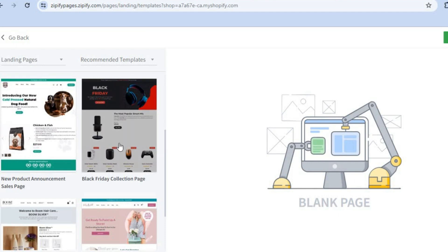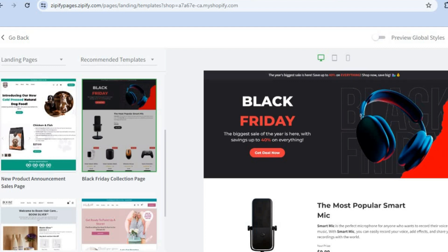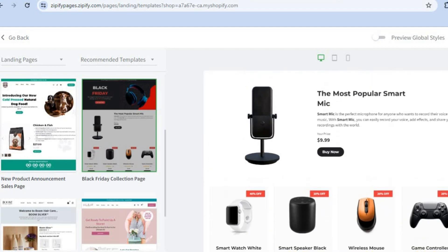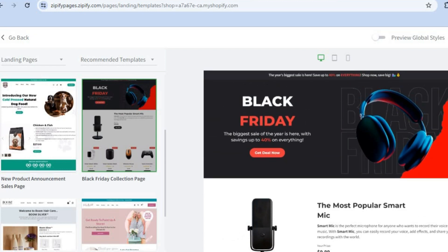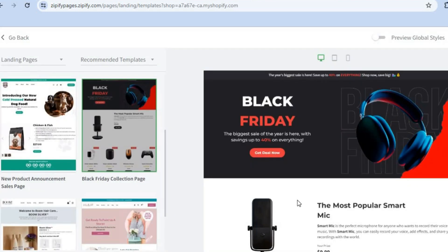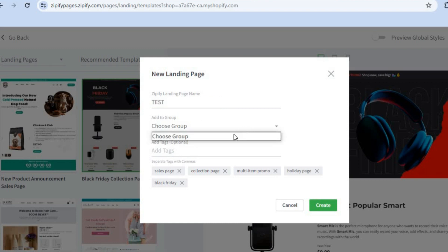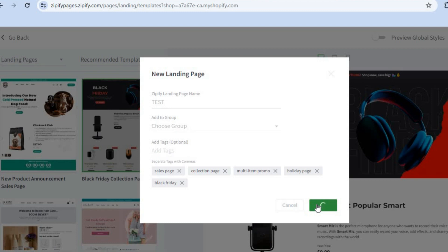Let's say I'd like to use this landing page — I'll tap on it. After selecting it, you can see a preview of how it looks. If it's to your liking, tap on Use Template in the top right-hand corner. From there you can change the landing page name — I'll change it to 'test' — and also choose a group. You can scroll down to add tags, then tap on Add.